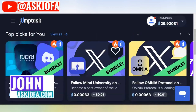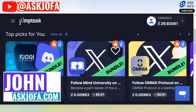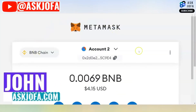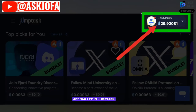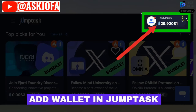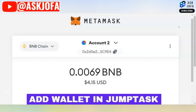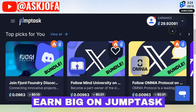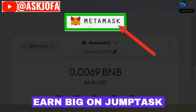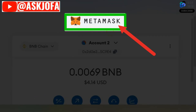This is how to connect JumpTask to Metamask. In this video, I'll be taking you through how to connect your Metamask to your JumpTask so that you'll be able to cash out your money on this platform. The first thing you need to do is to decide the kind of wallet you want to use. You can use any wallet of your choice, but my top recommendation is Metamask because it's simple and straightforward.